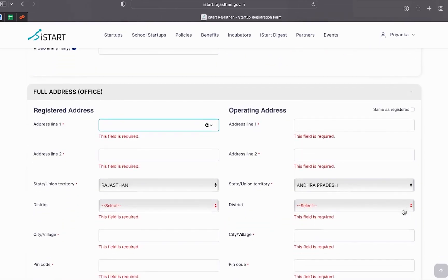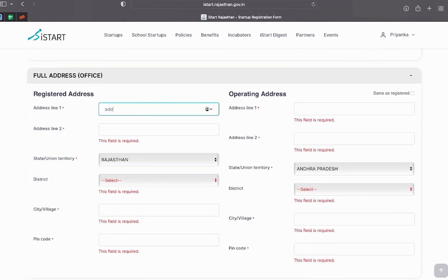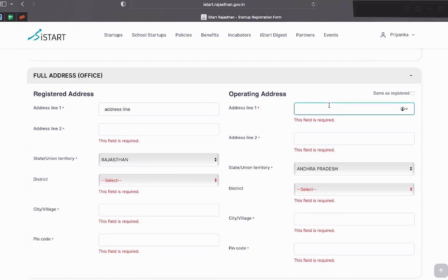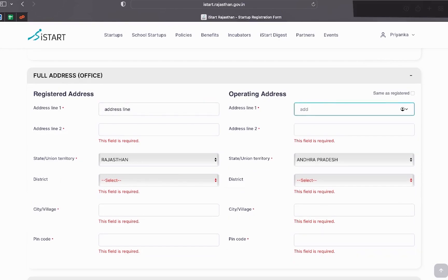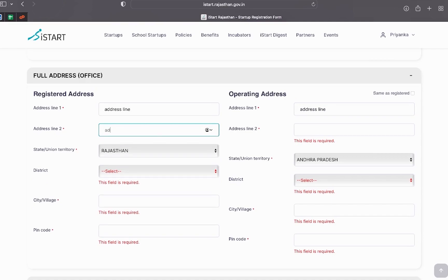After that, a full address form will appear, which contains two types of address. Number one, registered address and number two, operating address. In both the categories, you have to fill the address details of your office.